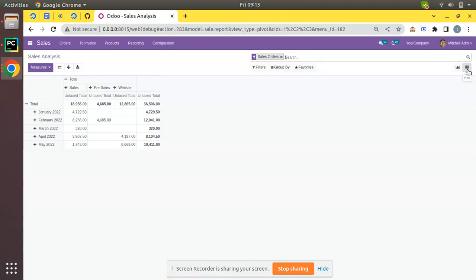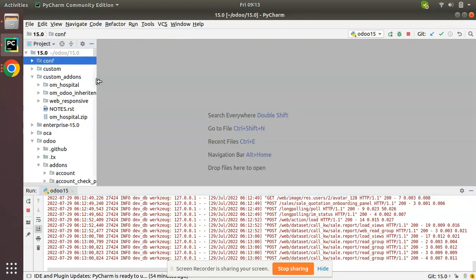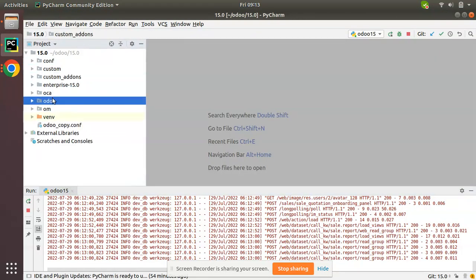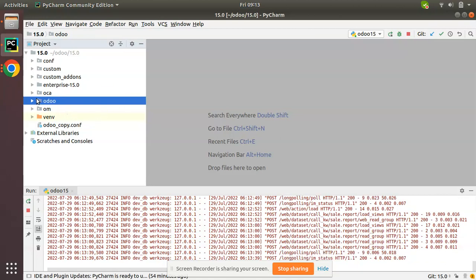Our intention is to add a new field to this model, sale.report. You may be thinking it's easy - we just need to inherit and add the field to that model. But there is a difference. If we check at the code level, this model sale.report is not a normal model but a database view which has been created using a query.